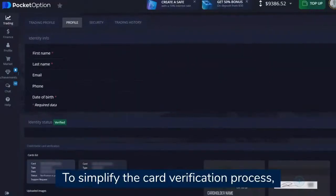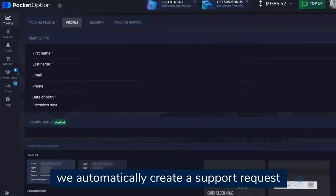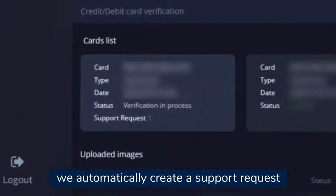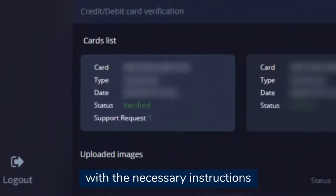To simplify the card verification process, we automatically create a support request with the necessary instructions.